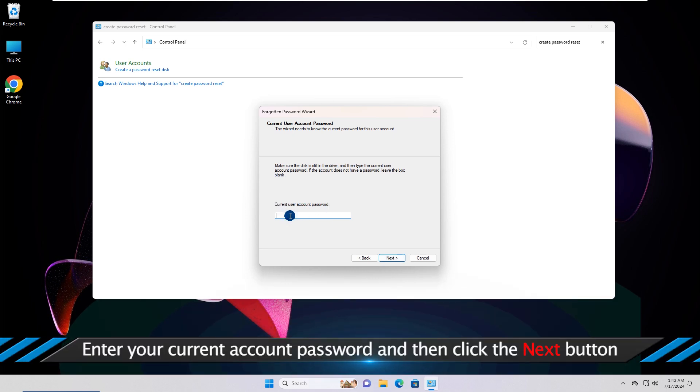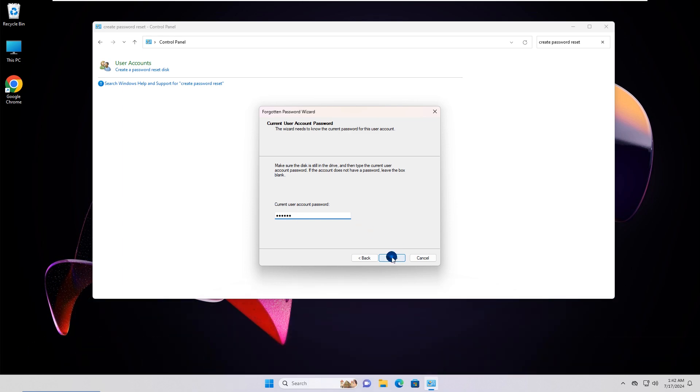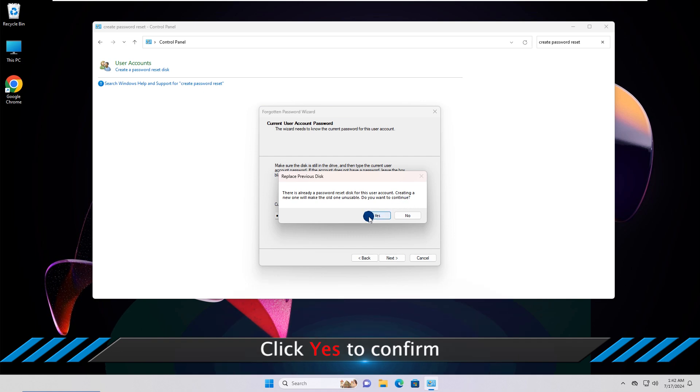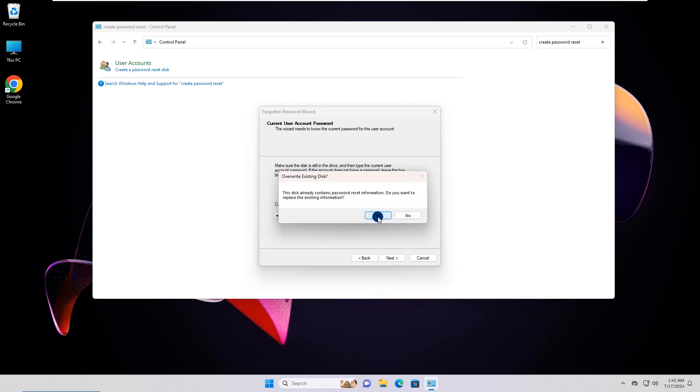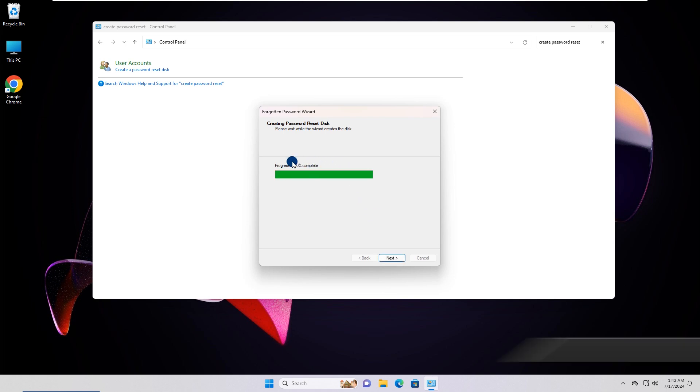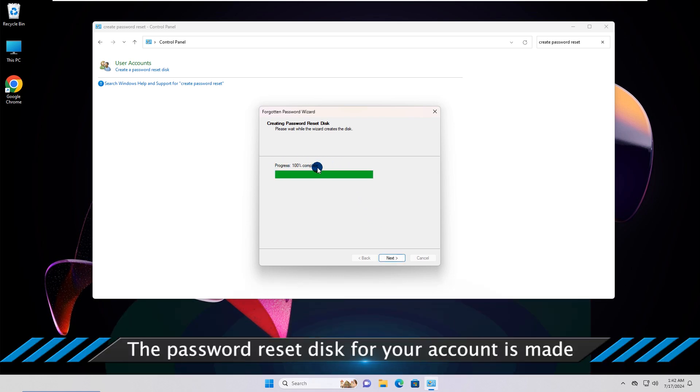Enter your current account password and then click the Next button. Click Yes to confirm. The password reset disk for your account is made.